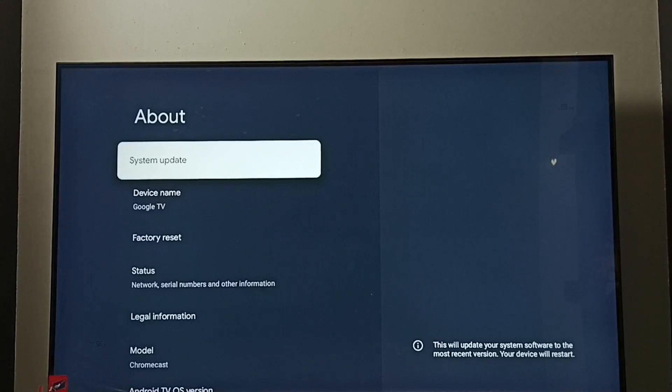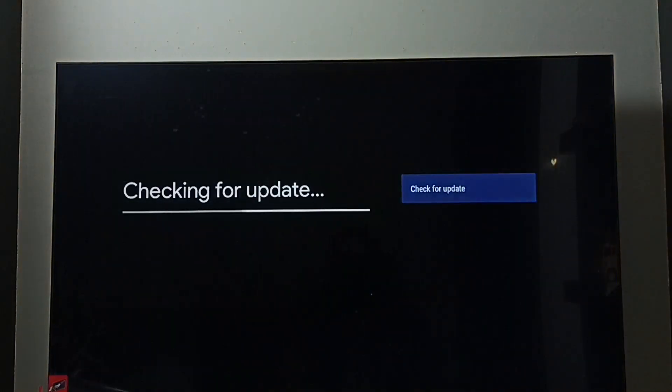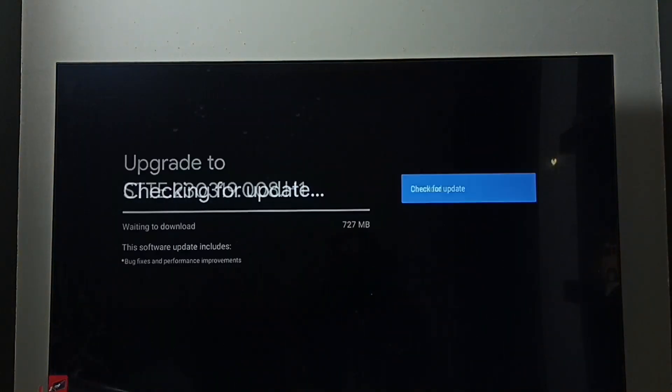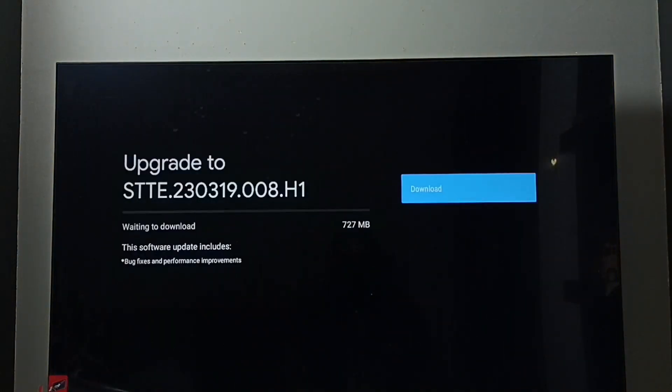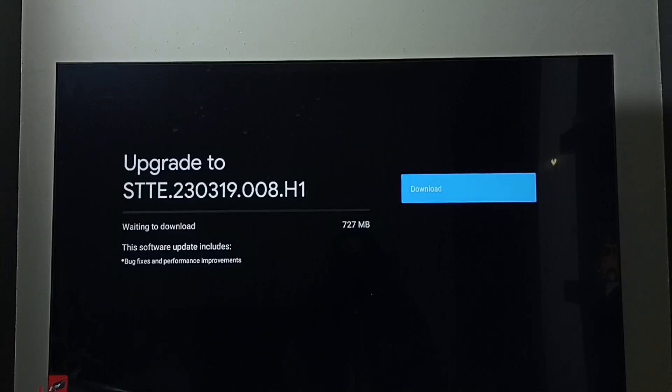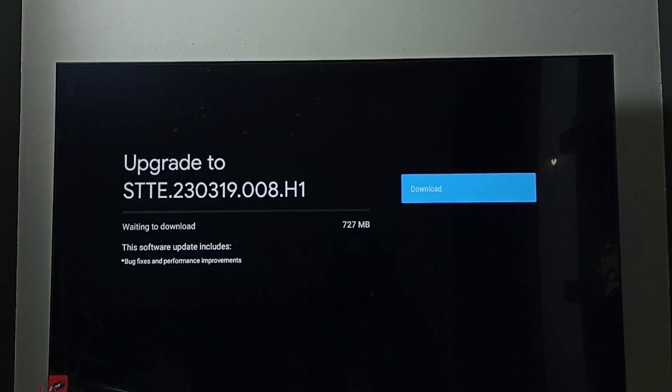Select System Update. Now it's checking for system update. It shows one update. Size of this update is around 700 MB. This software update includes bug fixes and performance improvements.